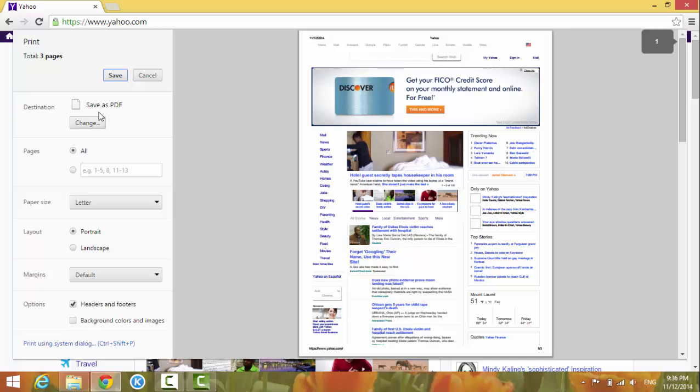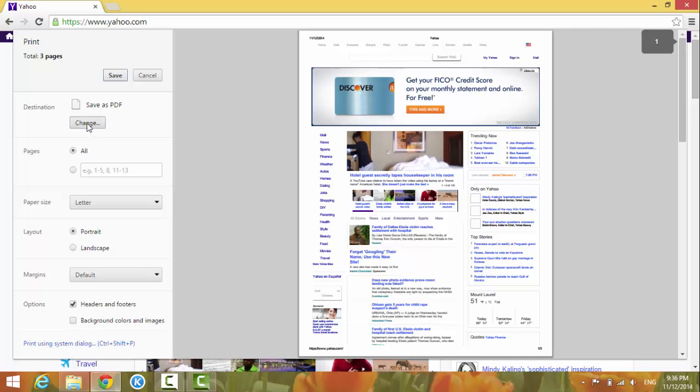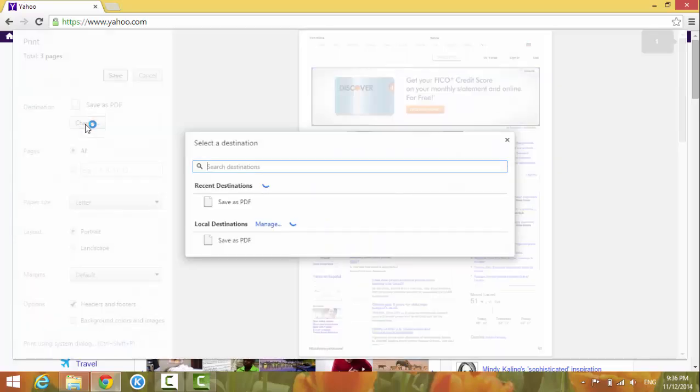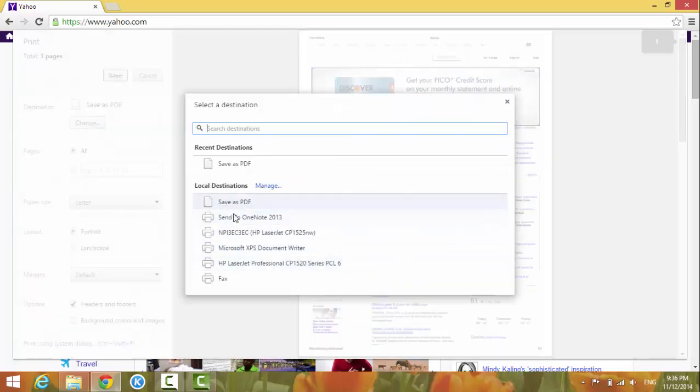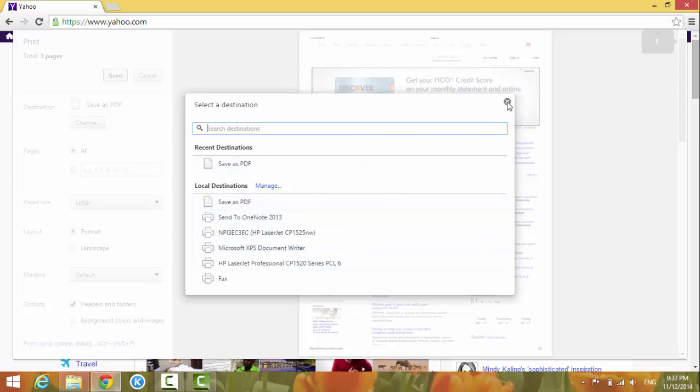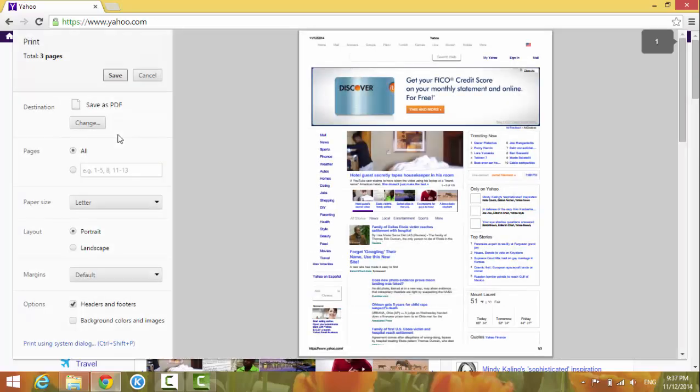If it's not the option you see, you can always hit change and then choose from here. For now, it's already set to save as PDF, so I'm going to leave it like this.